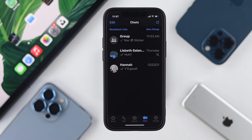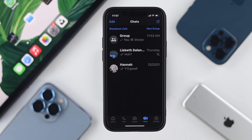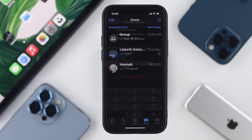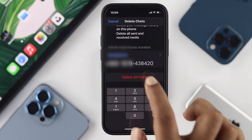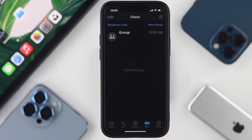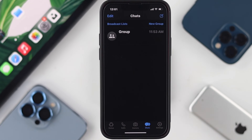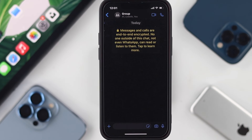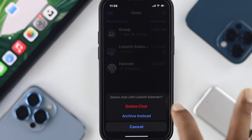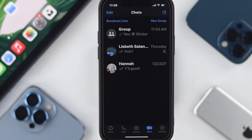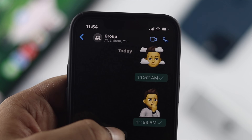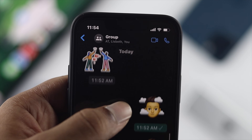Hey there beautiful people, welcome back to the channel. In today's video we're going to talk about how you can delete all your conversations on WhatsApp, including group or individual chats that you have done so far, using your iPhone in 2022.